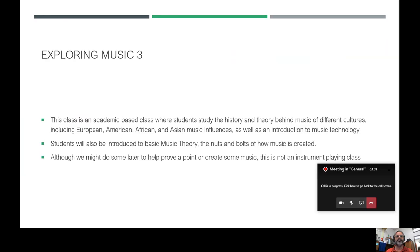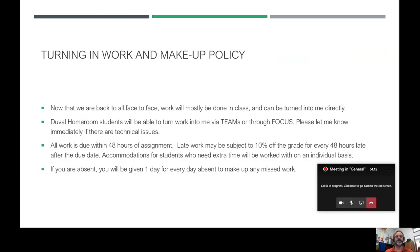Although we might do some instrument playing later to prove a point on a cultural aspect or to create music using techniques learned in class, this is not an instrument-playing class. We take notes, we do tests — those type of things — but we do try to have some fun. There will be a very little bit of instrument playing, and students do not need to know how to play instruments beforehand.